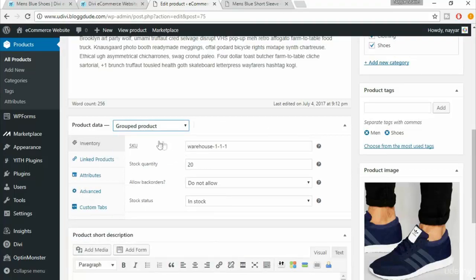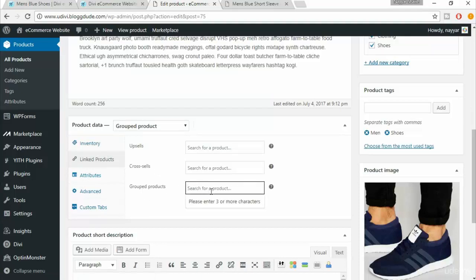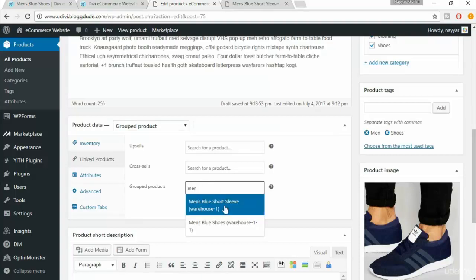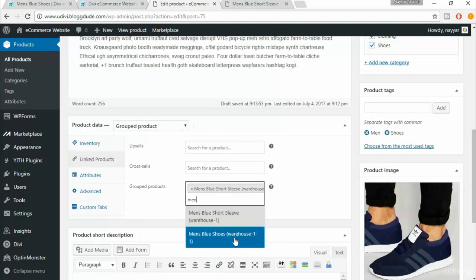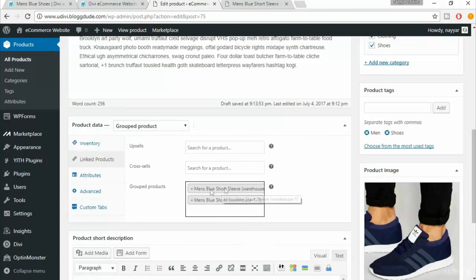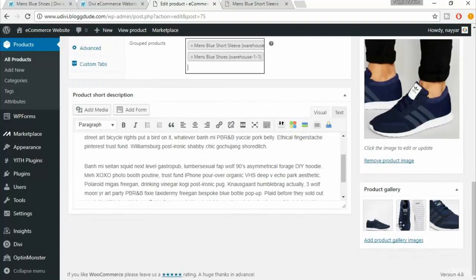Select the warehouse, set quantity, and configure back orders as needed. Under 'Linked Products' for group products, you need to type the name of the product to search for it. Type a few characters and you get matching products. Select 'Men's Blue Short Sleeve' first, then type again to find the shoes and select it. We've now grouped the short sleeve shirt and blue shoes together in this product.